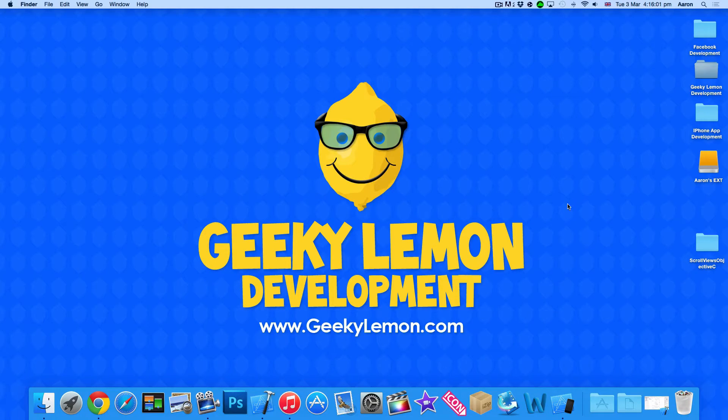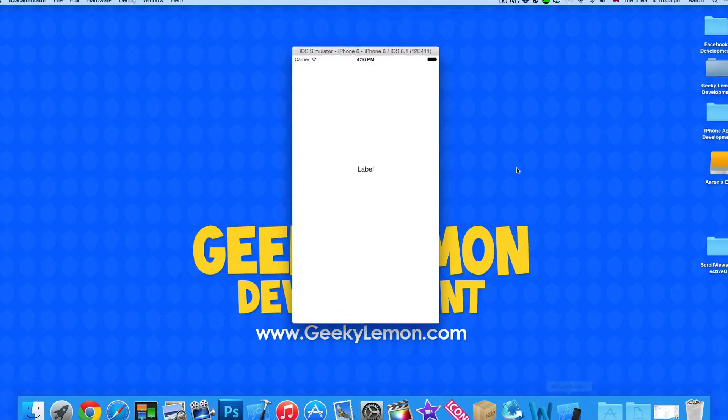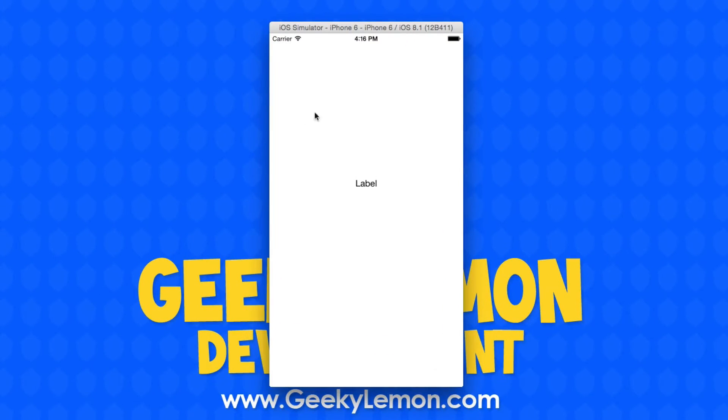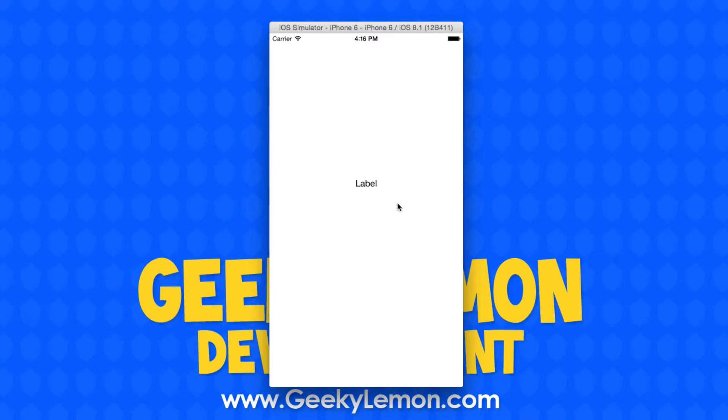Already on the simulator is an example of what we're going to be creating today. We have our view here and we have a label. The reason the label is on the screen is to indicate once we start scrolling.